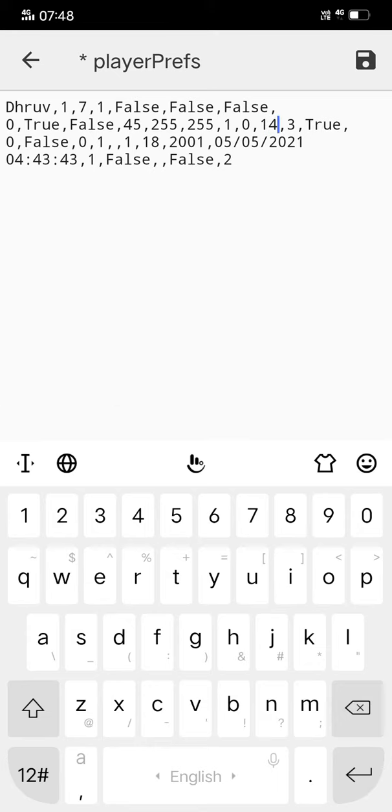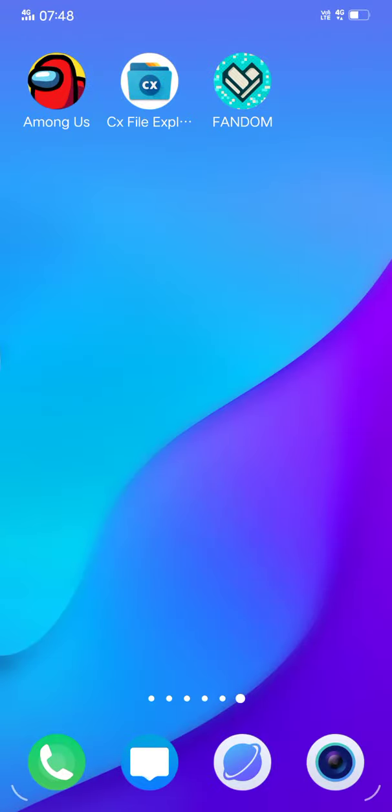Now save this file. Now I will show you the life proof that I have not purchased the skin and I've got the skin for free.